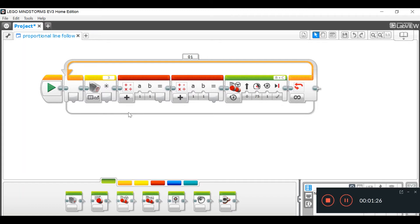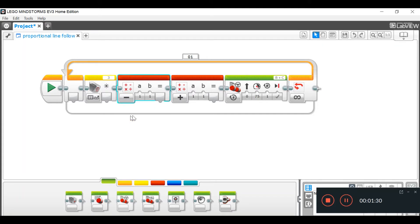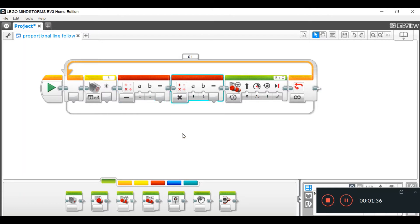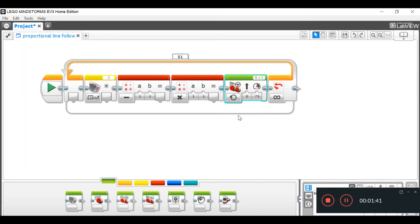Next step, we're going to set this to subtract, and we're going to set this to multiply. Okay, now, we're going to set this to on, like so. Alrighty, next.